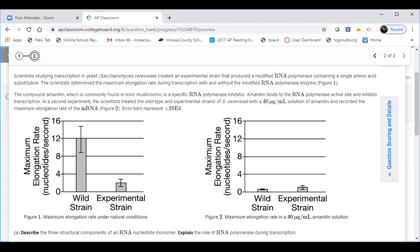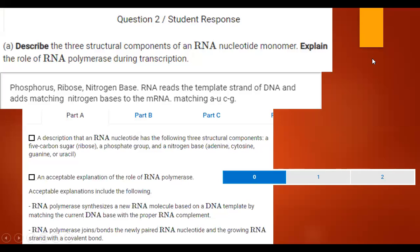To earn a point, students had to describe the RNA nucleotide and describe what RNA polymerase does. One student listed: phosphorus, ribose, nitrogen base — but that is not a description, that is a list. Describe means tell me about it. Even though all three things were in the scoring guide, it needs to be a description. We really have to start being careful with these 'describe' verbs — if you're just writing statements like this, you're not going to be earning points.